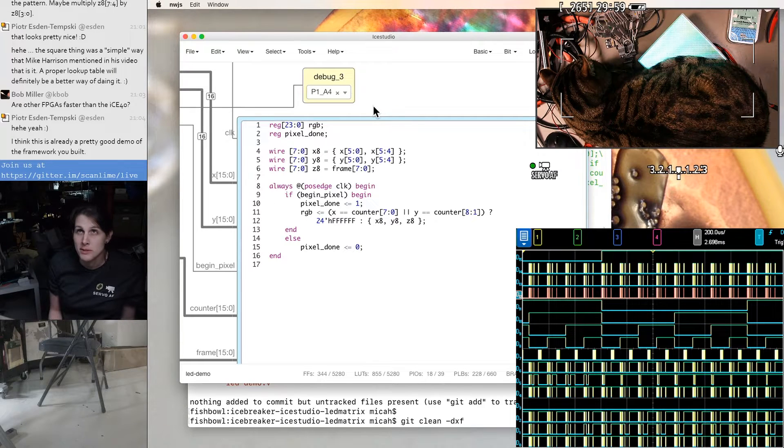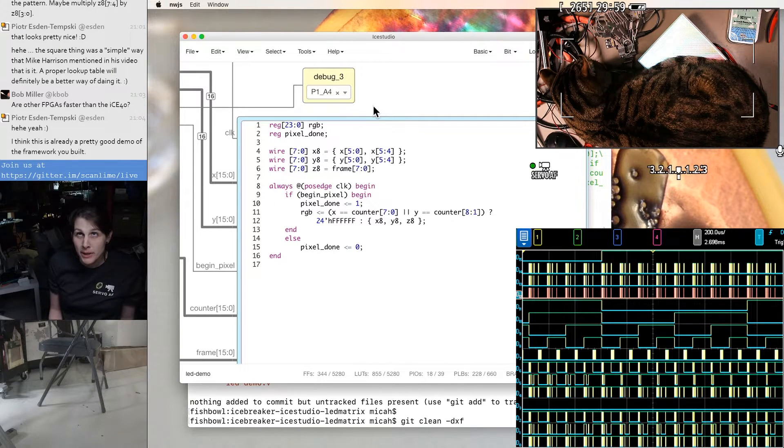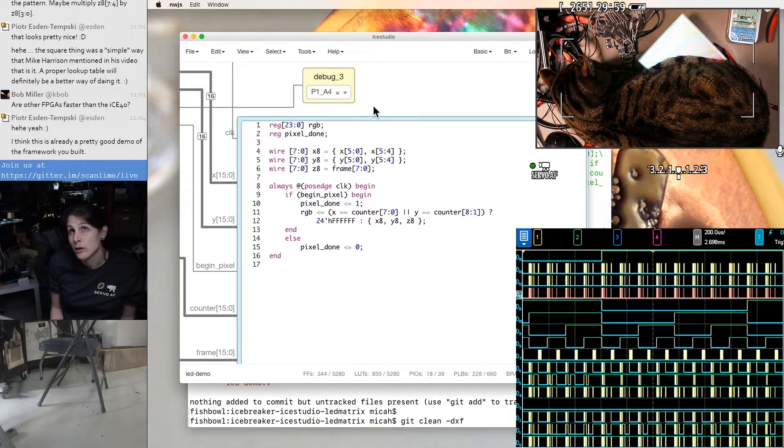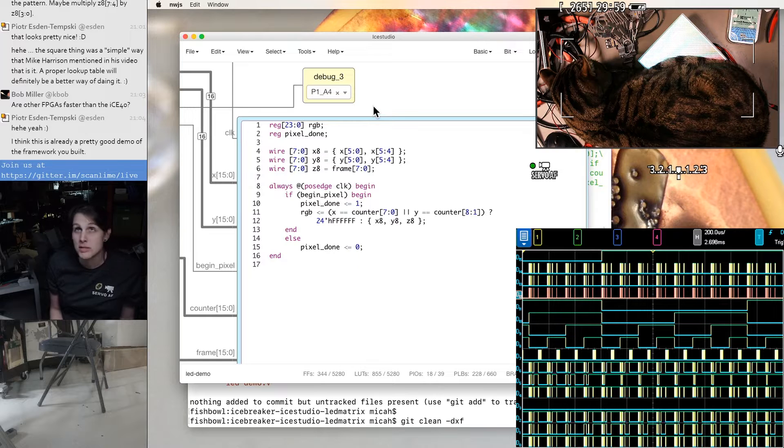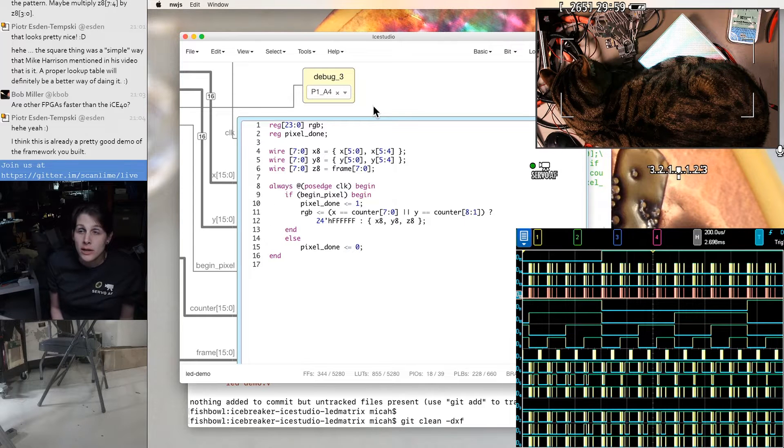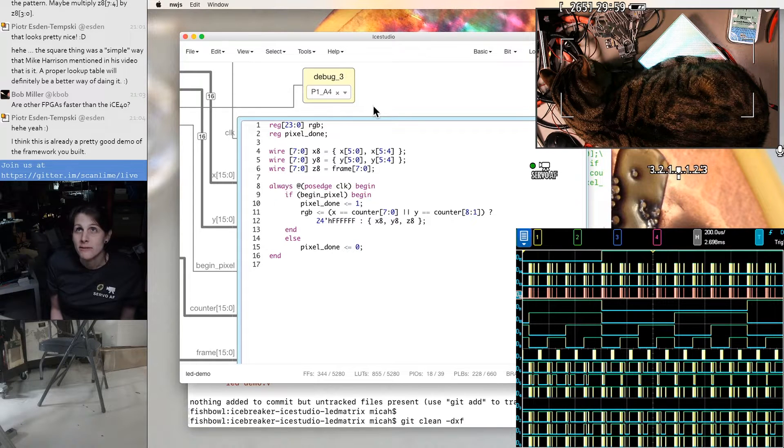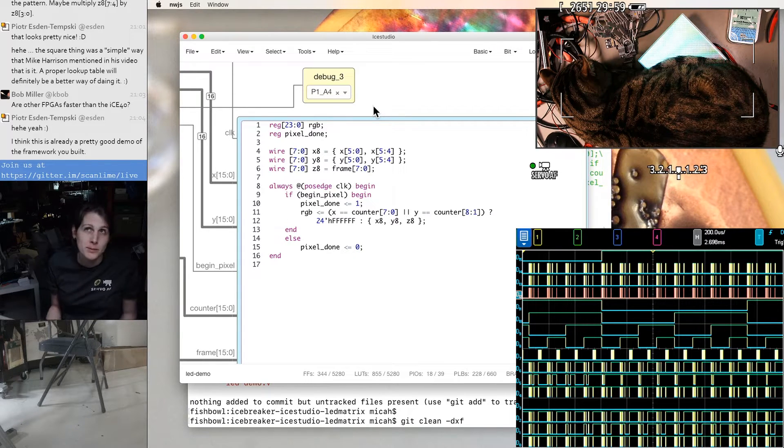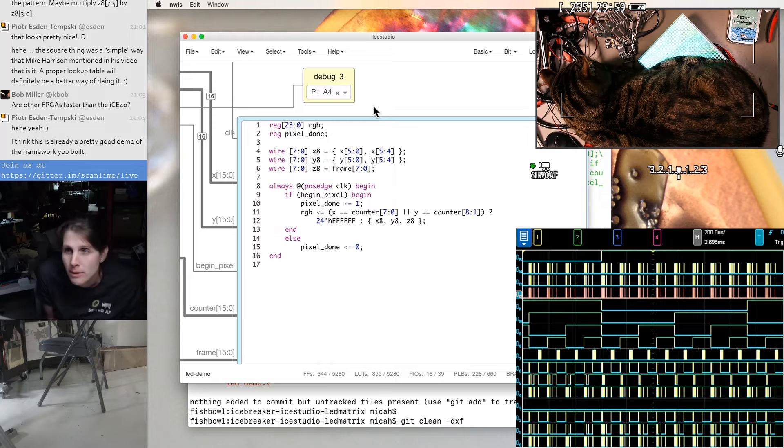And it could take a different amount of time for each pixel. Like a pixel that involves a bunch of sprites overlapping could take longer than a pixel that just has a background layer. But if you don't run out of time for the whole line, then the sprites don't become a problem.